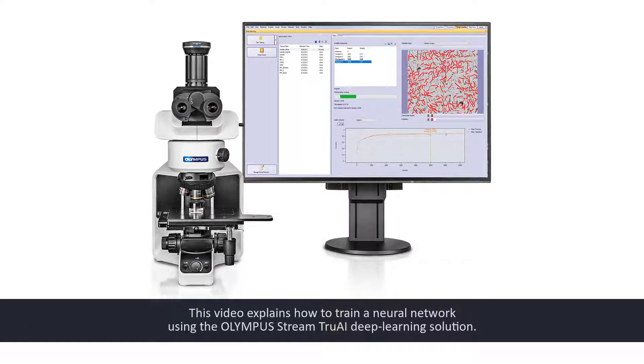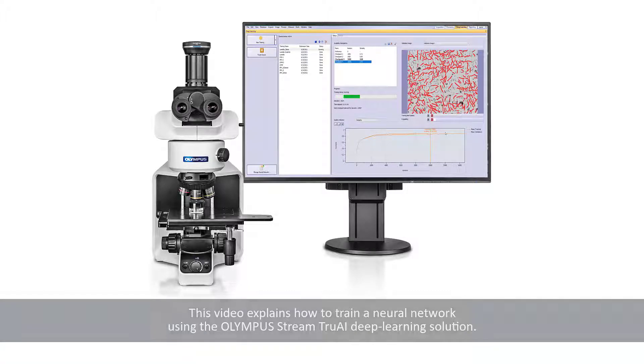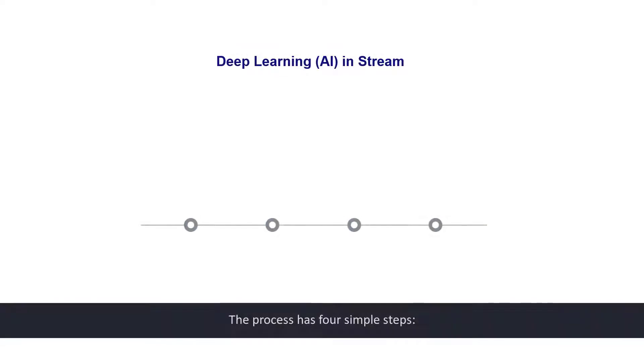This video explains how to train a neural network using the Olympus Stream TrueAI Deep Learning Solution. The process has four simple steps.